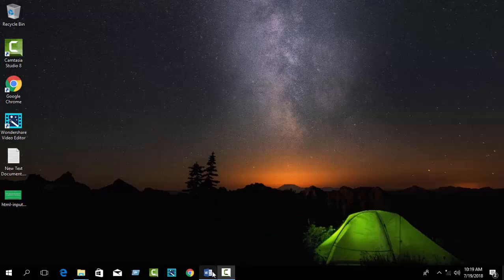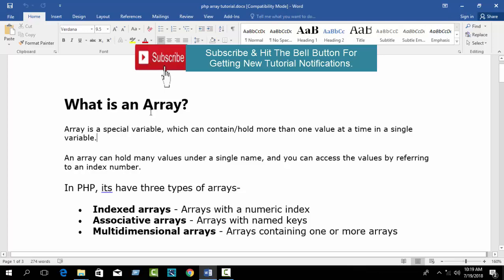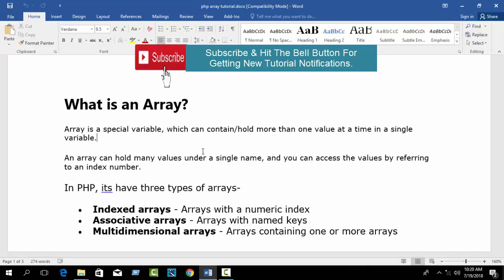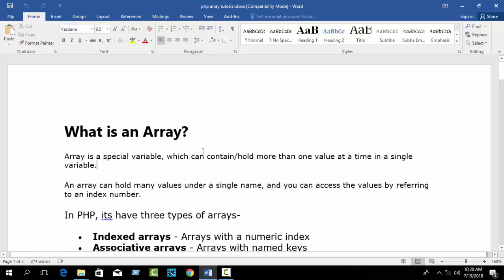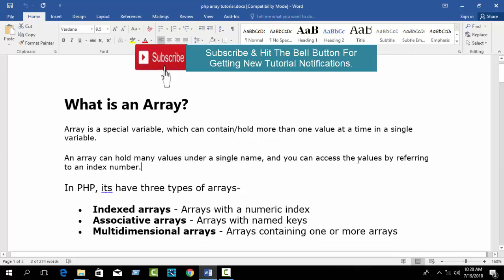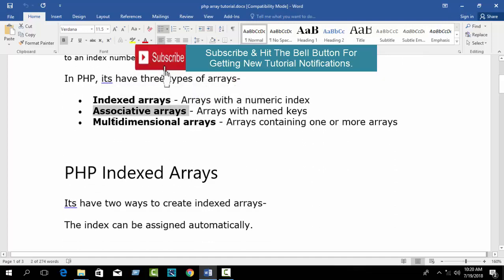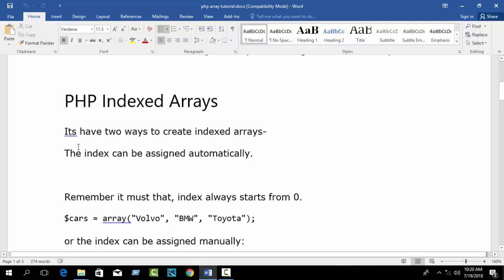In this tutorial I'm going to show you about PHP arrays. An array is a special variable which can contain or hold more than one value at a time in a single variable. I hope you already know what a variable is and how to declare one — if not, please check my previous tutorial. You'll find the link in the video description box. In PHP there are three types of arrays: indexed array, associative array, and multi-dimensional array.